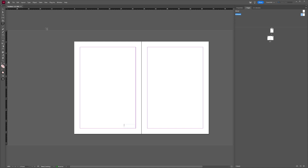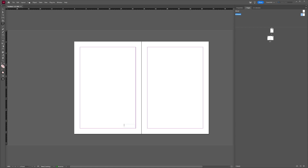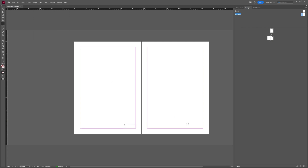But I now have this text frame, and then I'm going to go to Type and choose Insert Special Character, then Markers, and then Current Page Number.